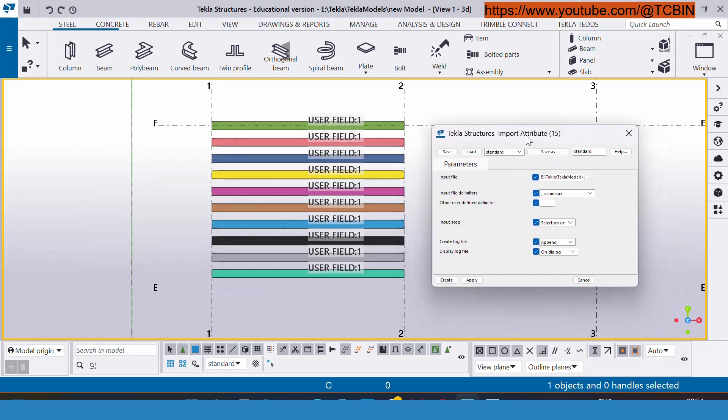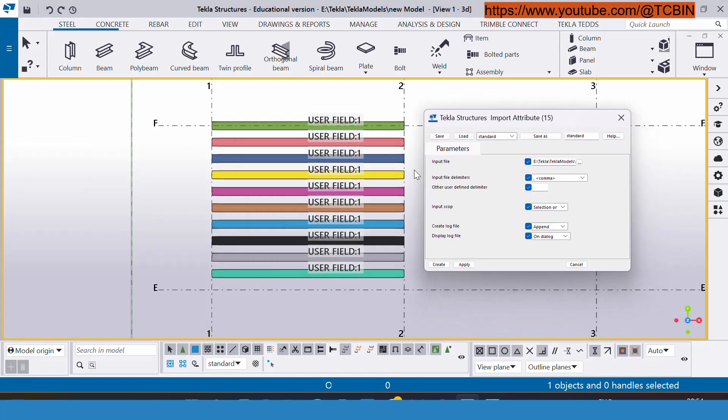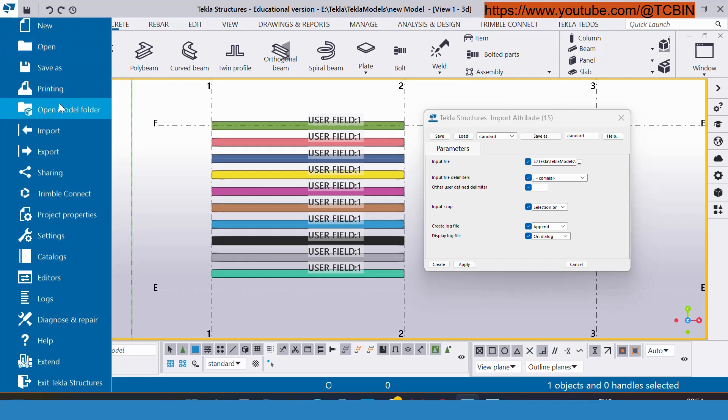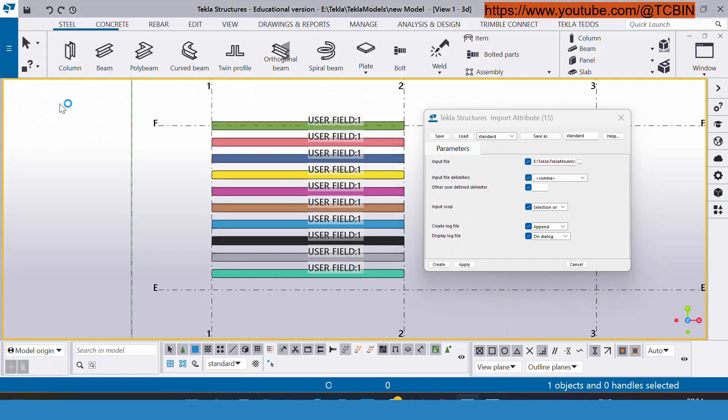This window will appear like structure import attribute. Here you can see the option input file so you can browse it. This input file I have already prepared inside my model folder.